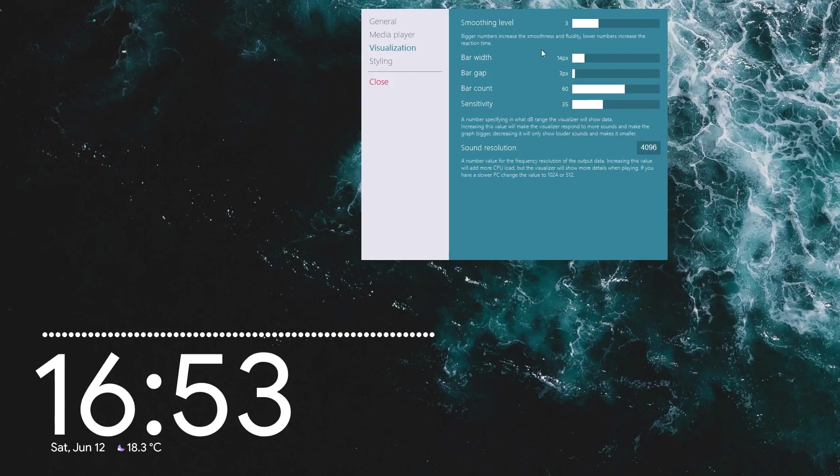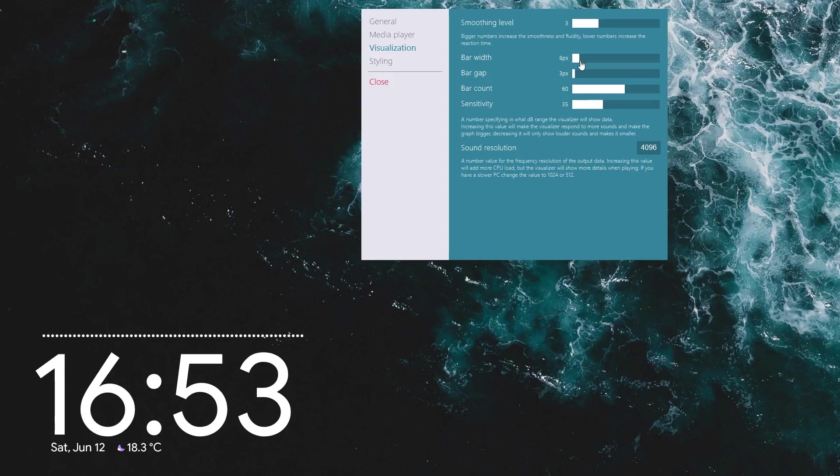And then I need to continually reduce this until it kind of fits. So I think it's around eight pixels.